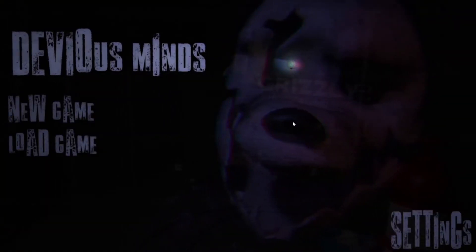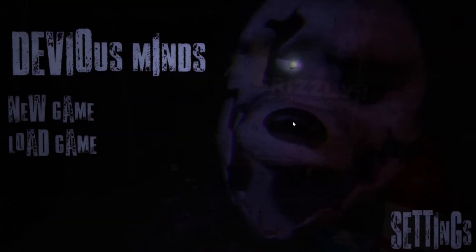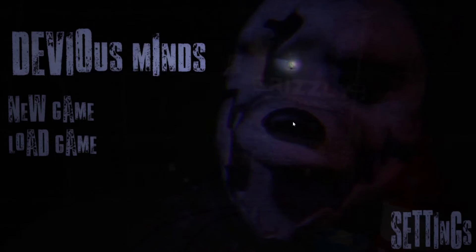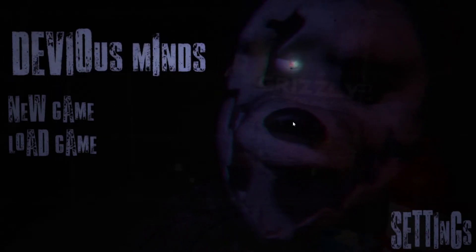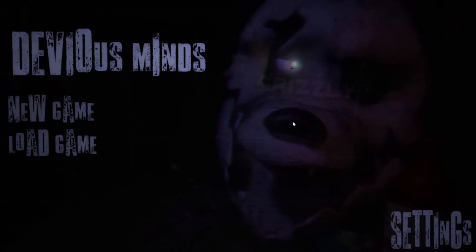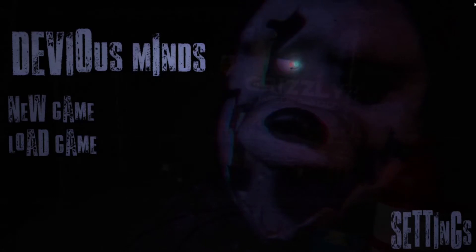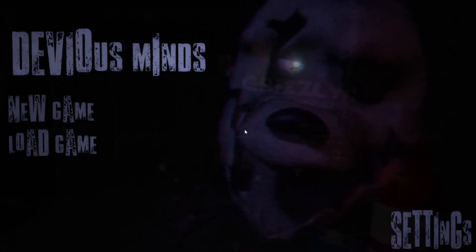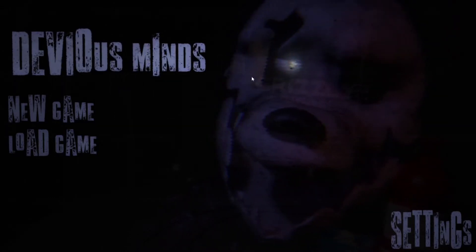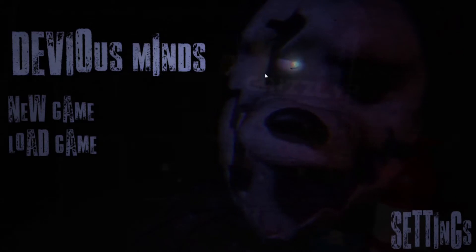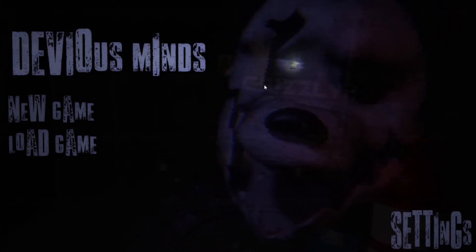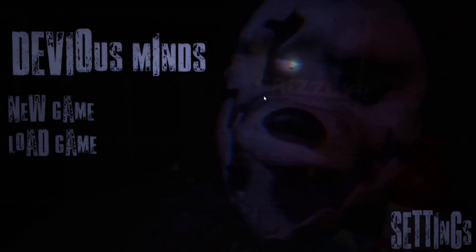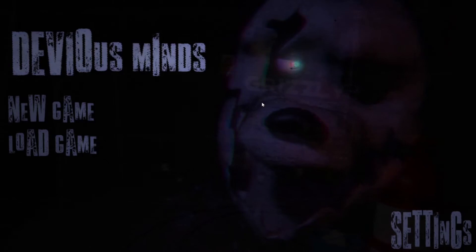Hey guys, welcome to Devious Minds. Now, apparently this is a legacy version of Devious Minds. I don't know, because I think he's remaking this game, apparently? I don't know, but...